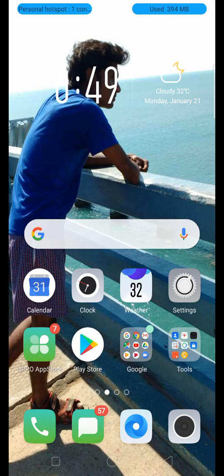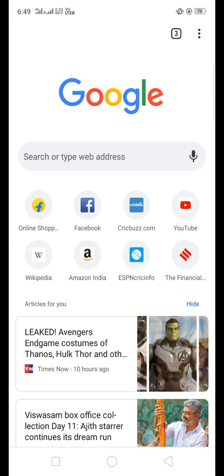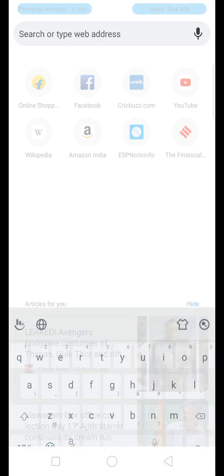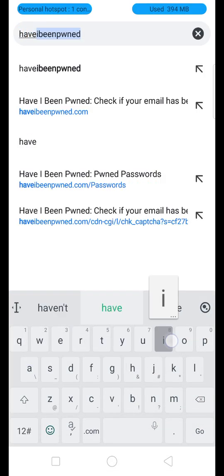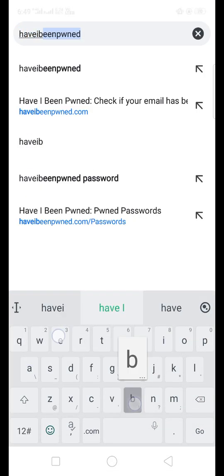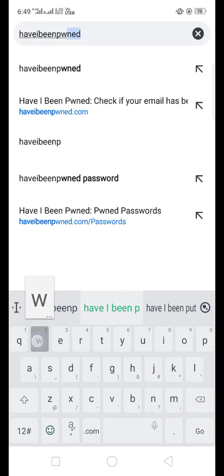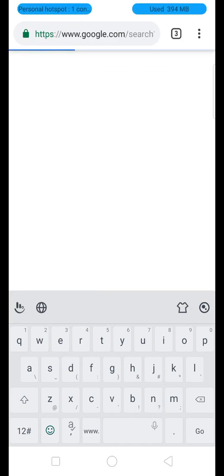For the first step, open Google. If you want to open Google, search for 'Have I Been Pwned' — type 'have I been pwned' and search.